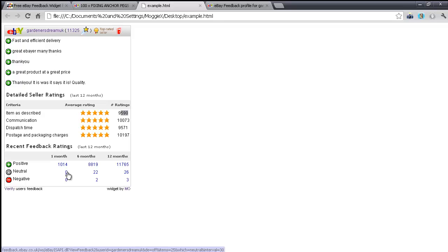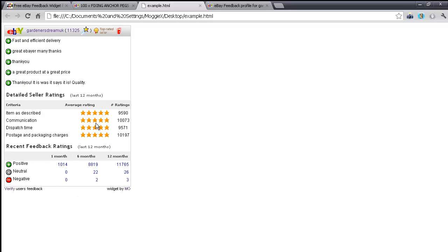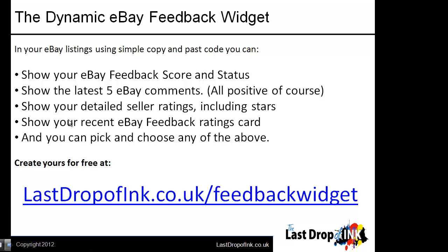Looking at the detailed seller ratings - 9.59 out of 10 - pulled through correctly. Unlike eBay's version which just shows a small star for 4.9, we show five stars since 4.9 is effectively five-star quality. The recent feedback ratings report card at the bottom shows 1,014 positive feedbacks in the last month, zero neutrals and zero negatives. If a buyer has seen no neutrals or negatives over a thousand transactions, they feel reassured - and they can see all of this directly within your listing.